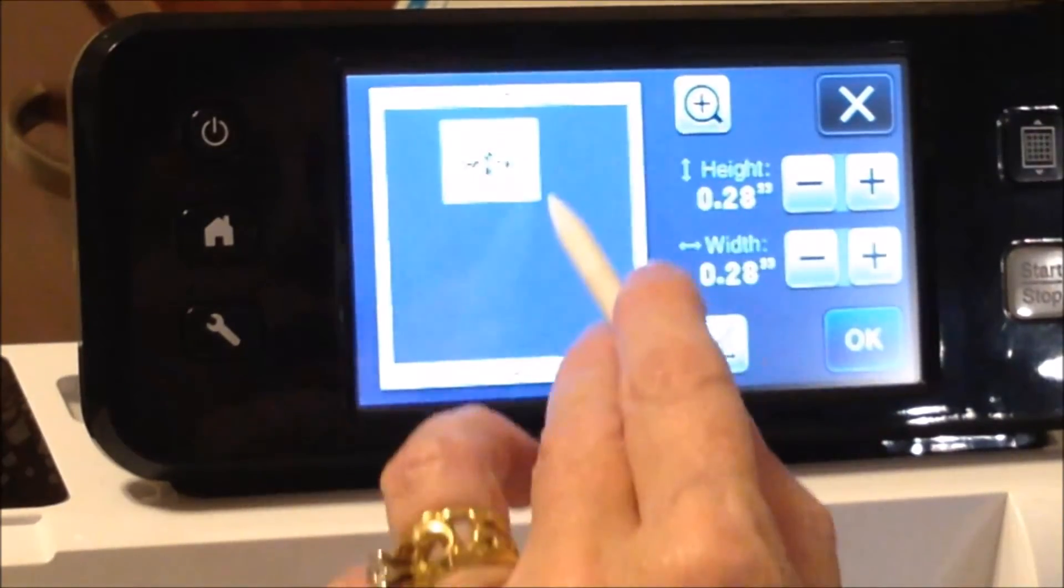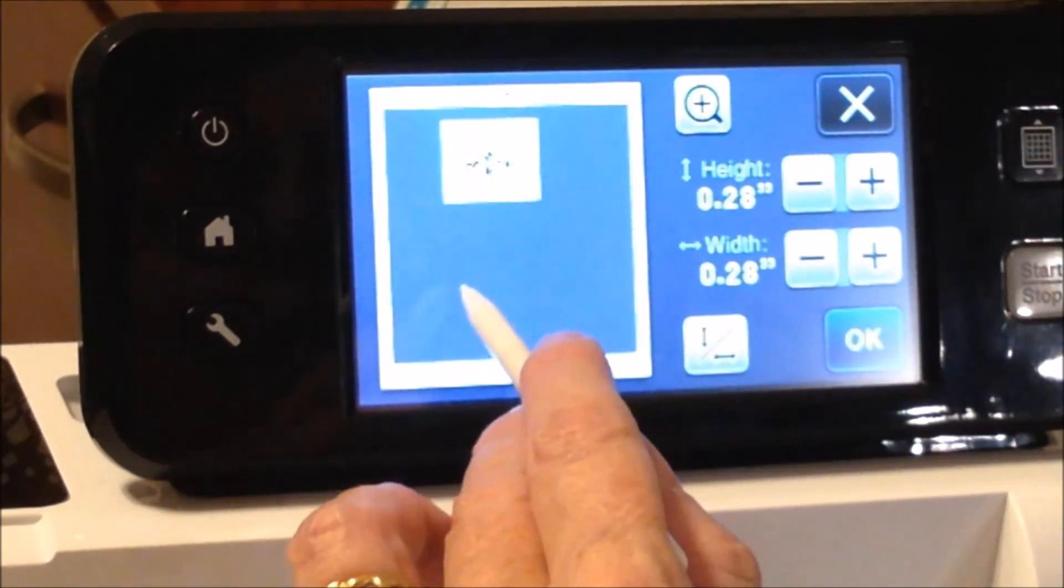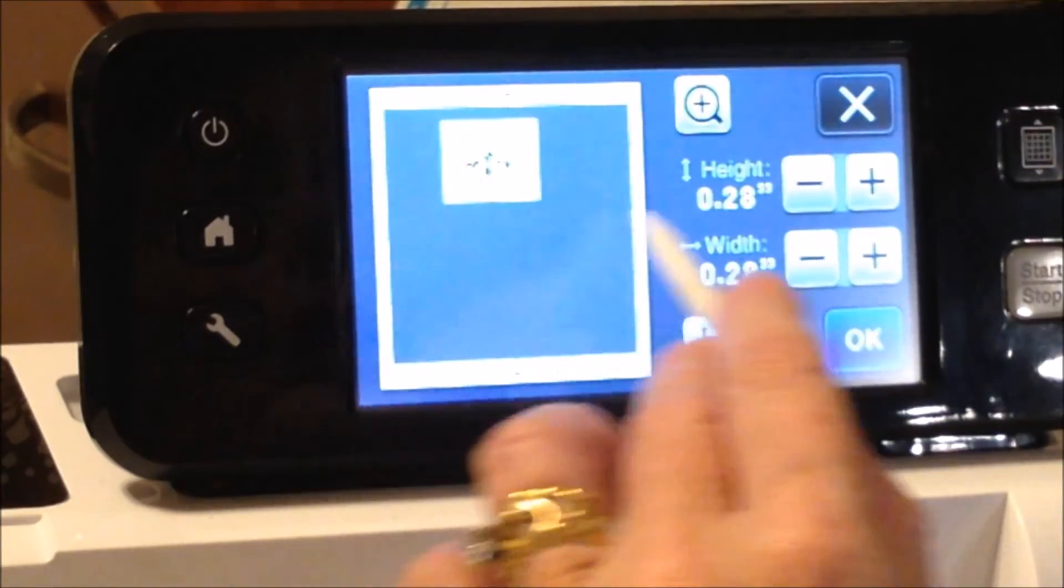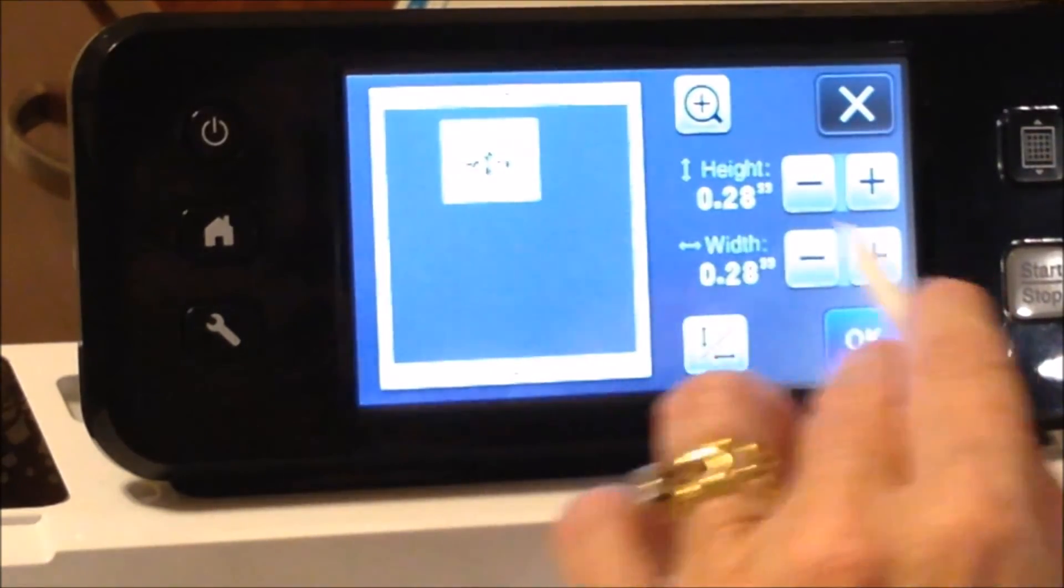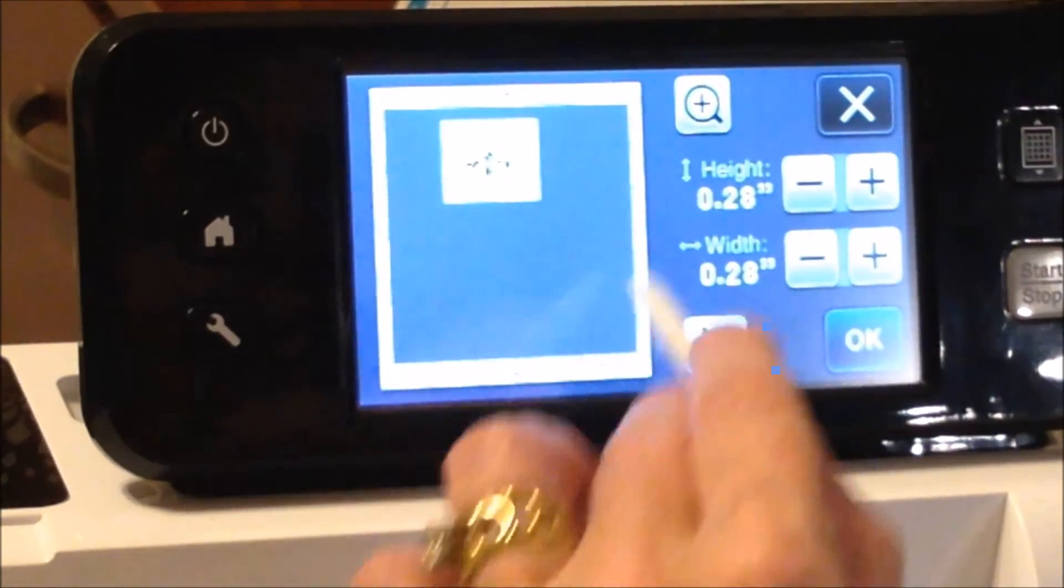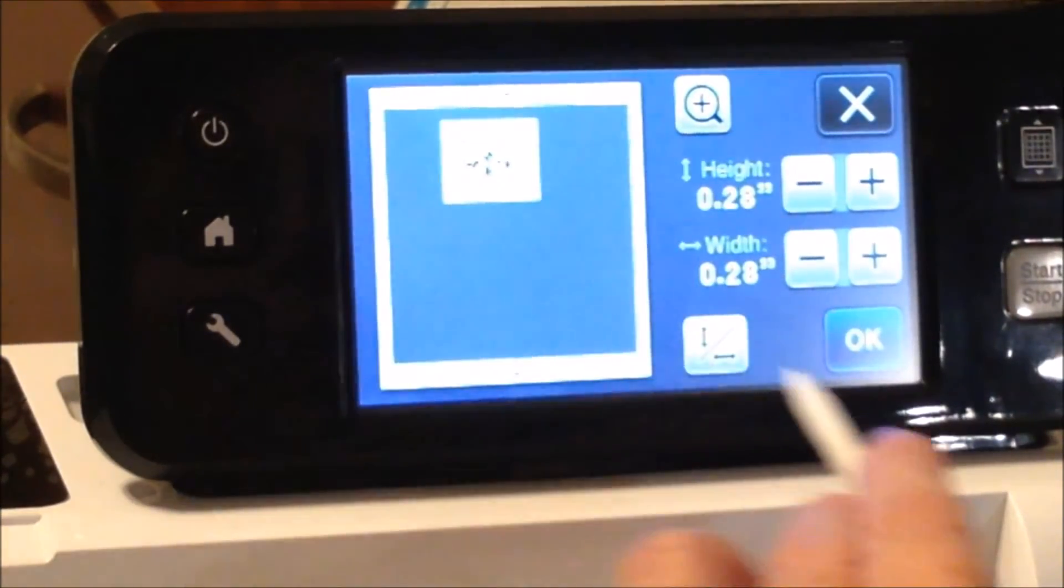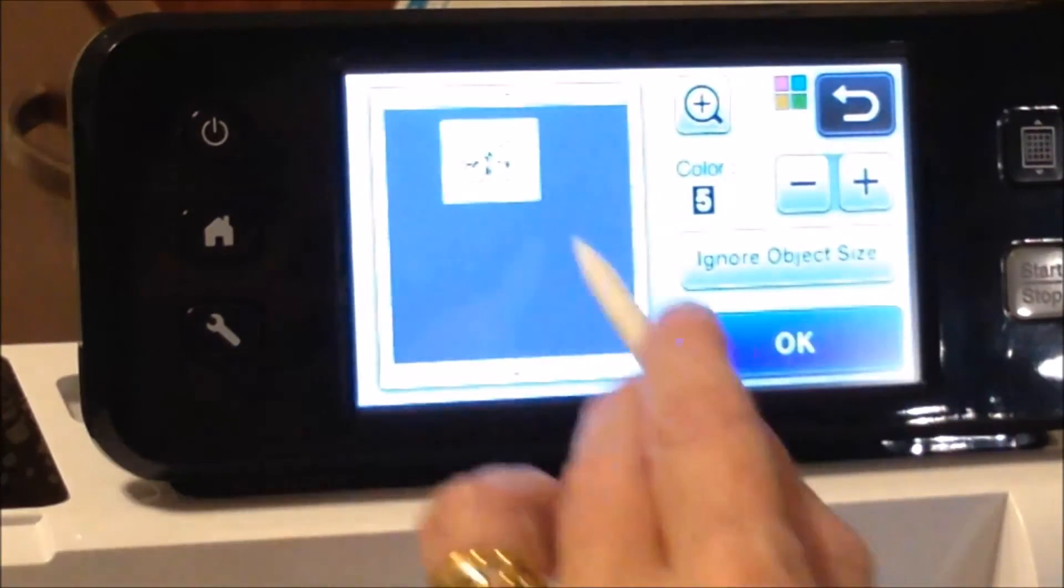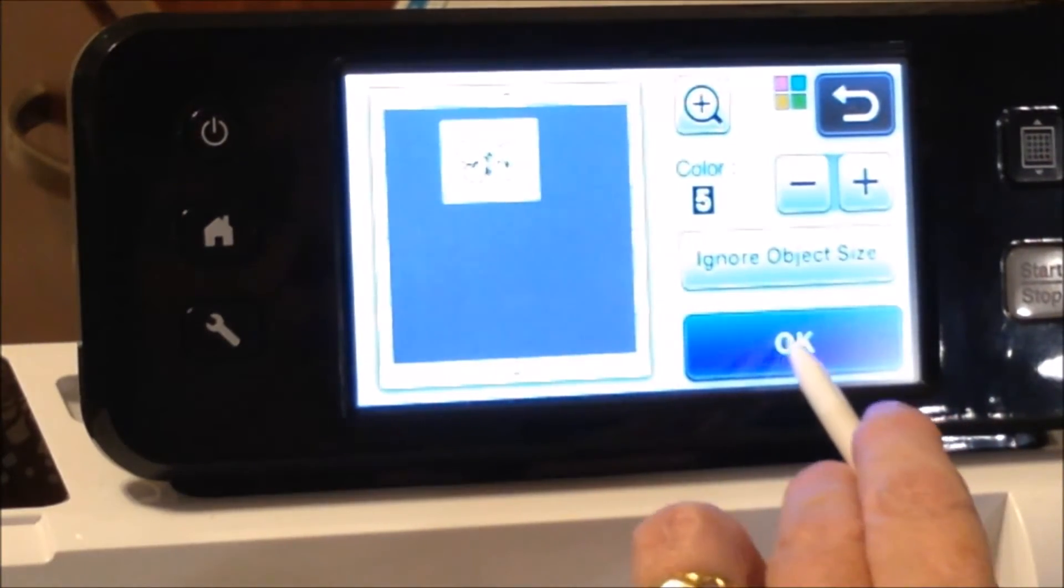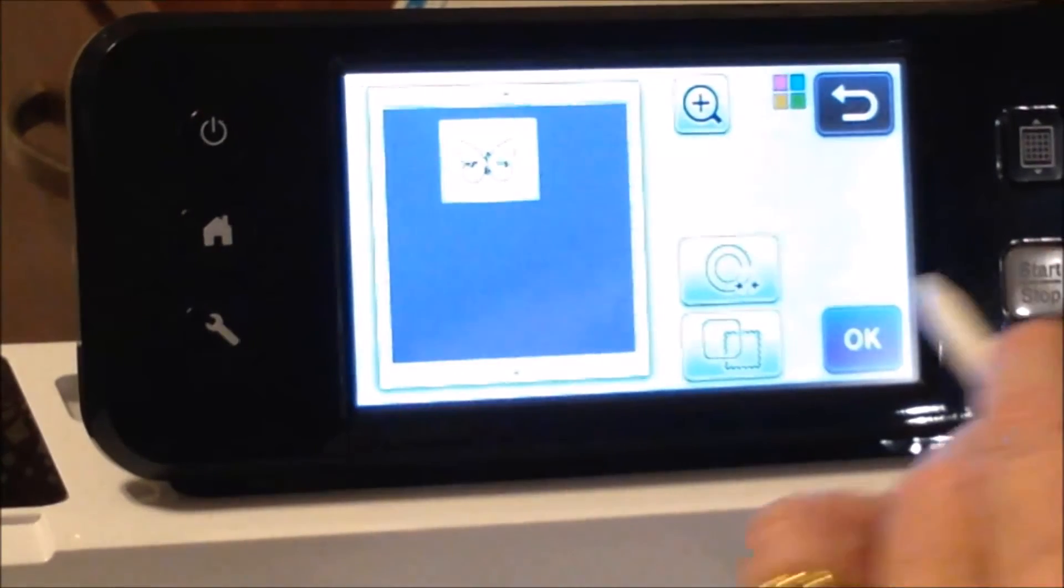So if you get a scan with a lot of extra things other than the image that you want, you can go into this ignore object size and get rid of all those extra little cuts that your machine is going to try and do and leave you with just the image you want.